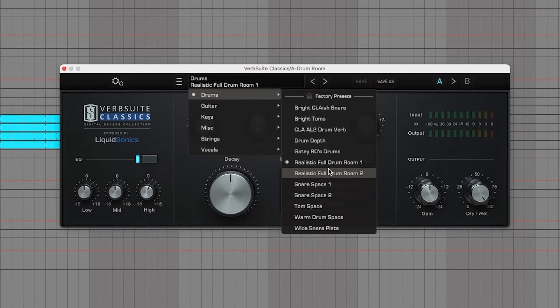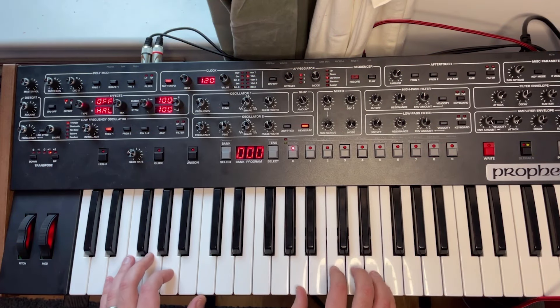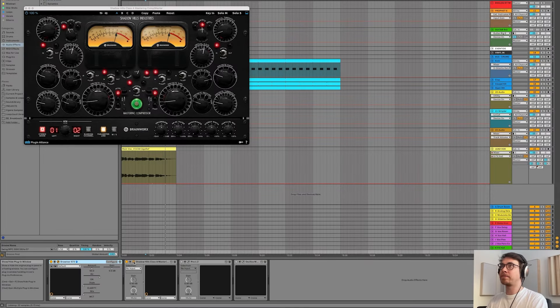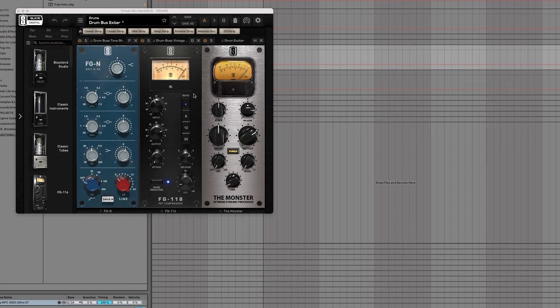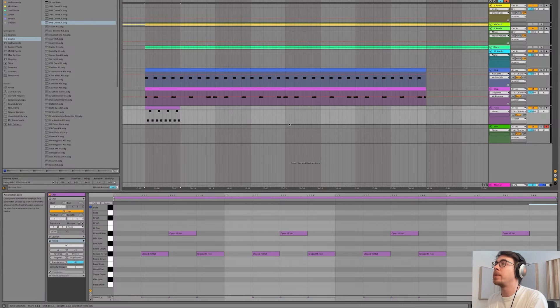We're gonna start out with a very basic idea and a basic vocal. We're gonna do the chords, the melody, the beat, the groove, the bass, vocal production, arrangement, mix down — and in the end we're gonna have a finished track that wasn't there before.